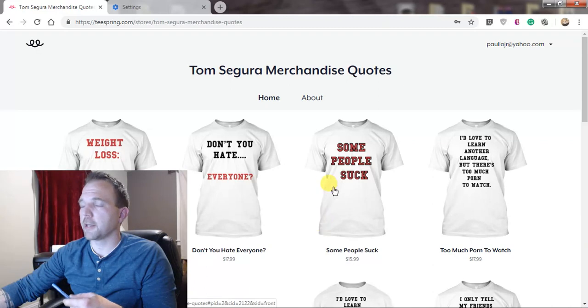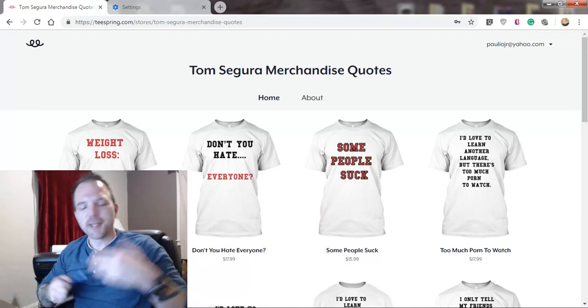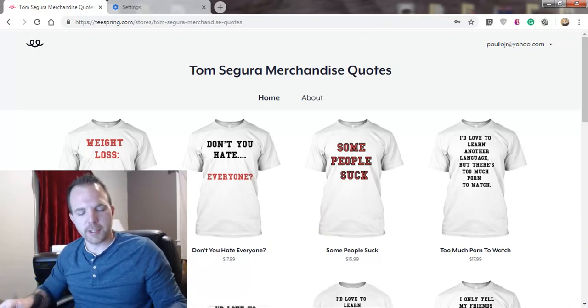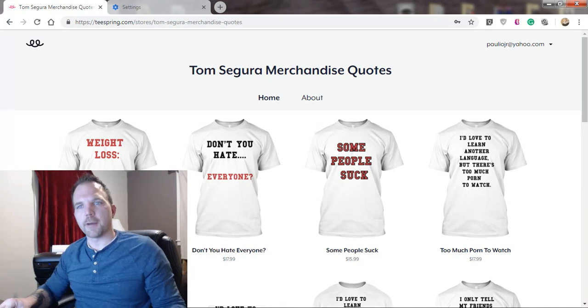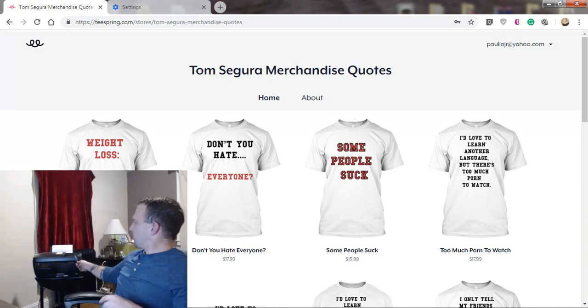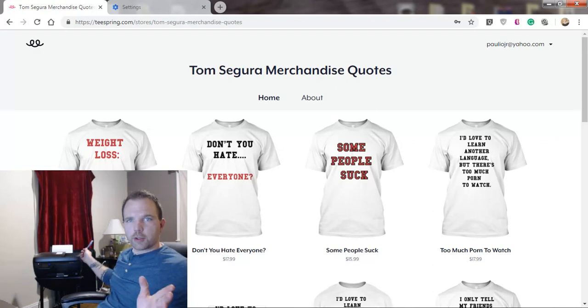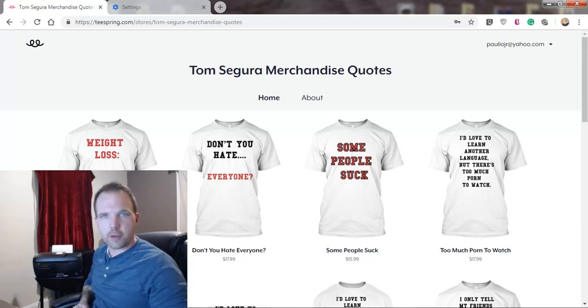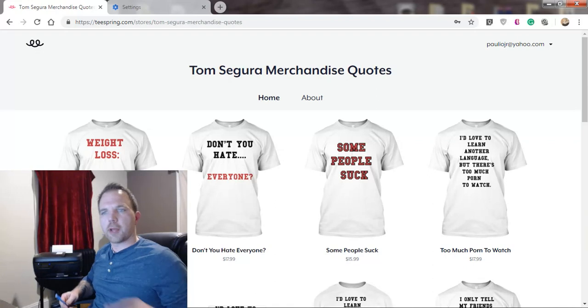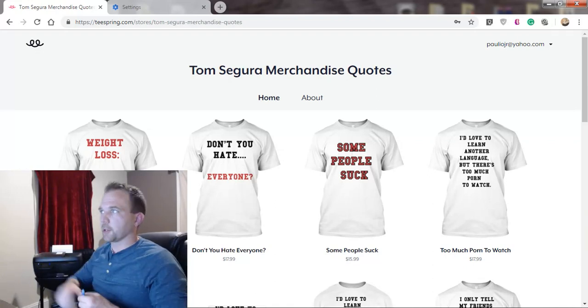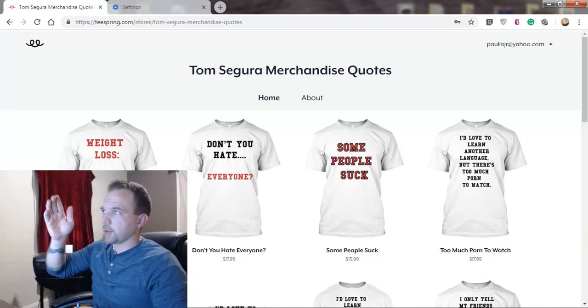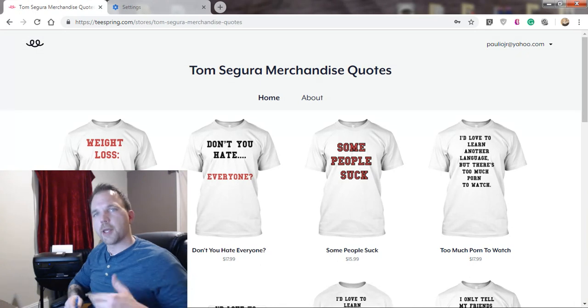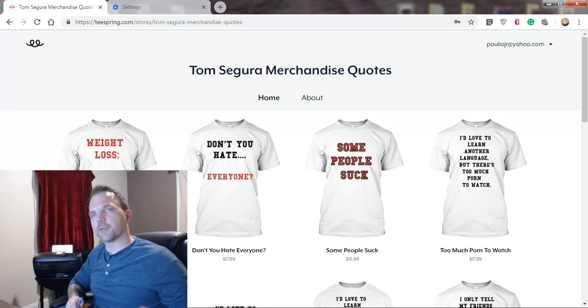So today I'm going to show you how to print to your home computer from anywhere in the world. Doesn't matter where you're at, you can print. I'm going to show you exactly how to do it step-by-step, and then we're going to do a demonstration from my phone by not being on the wireless network.